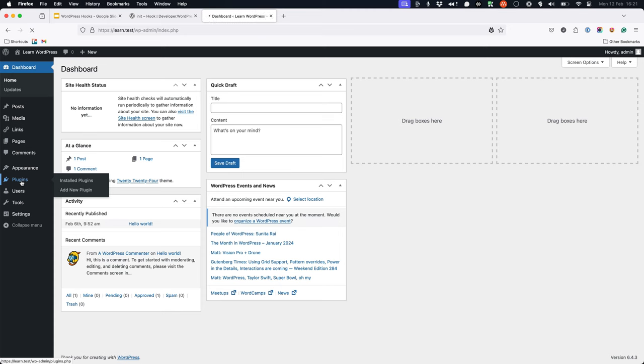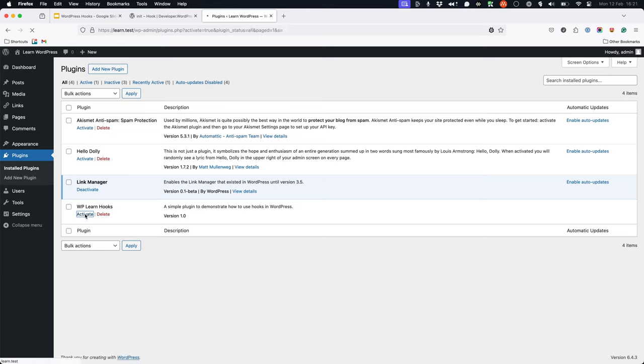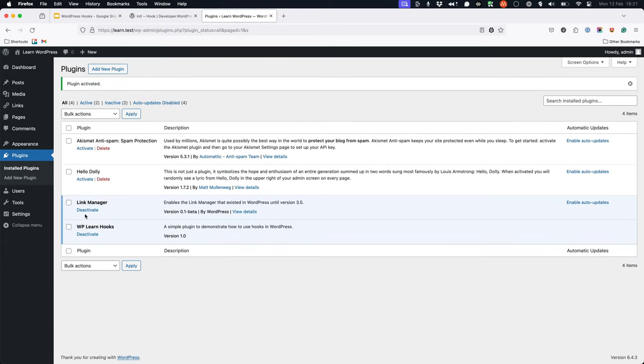So we click plugins and activate wp-learnhooks. Then, browse to the front end of your site and view any post or page.